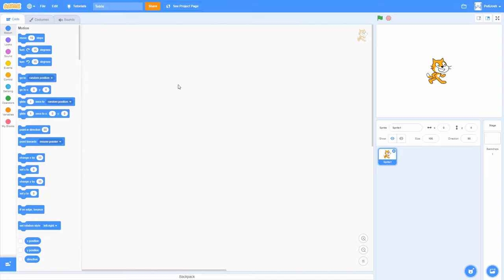Hey YouTube. I wanted to try making a Tetris game in Scratch and create a little tutorial to go along with it. So we're going to build this Tetris game together, and it's going to take a couple of videos. But today we want to start out by drawing a Tetris grid onto the Scratch screen.